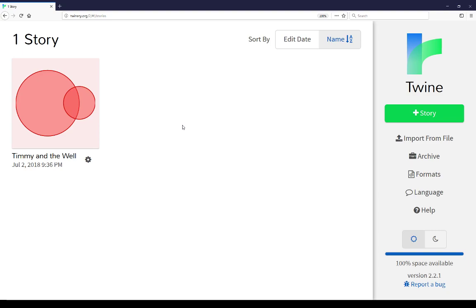At this point in this example, I have only a single story and it tells me I have one story. If I had more, it would tell me I had multiple stories and I'd also be able to, moving across from left to right, sort them. I can either sort them by edit date, the most recent versus the least recent.